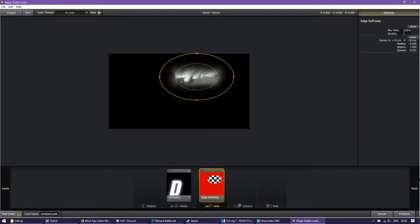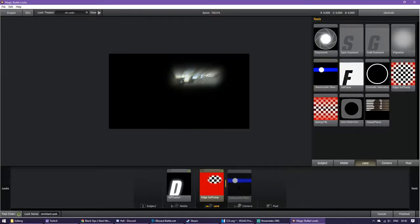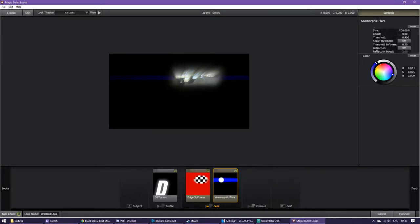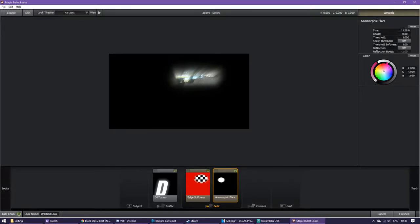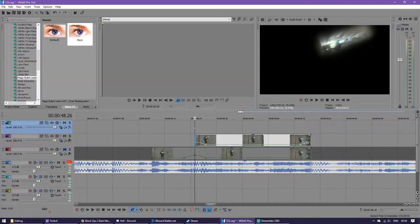Next you want to go to tools, go to anamorphic flare, and drag that back into lens. Mess around with these settings so they look like this. It's your choice if you want to have a color or not. I choose not to have a color. If you do, then just select a color like this, change whatever, and then it'll just make it look a little bit different. Down here, after you finish, just hit finished.